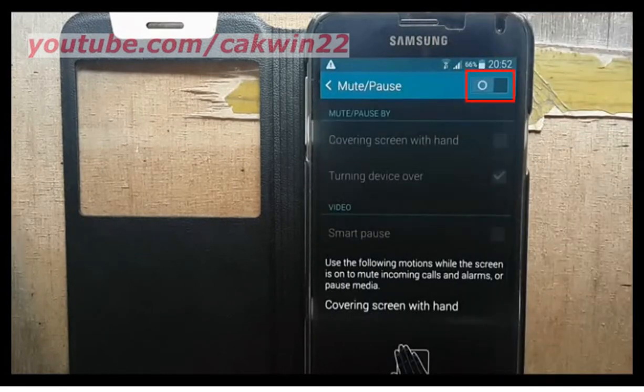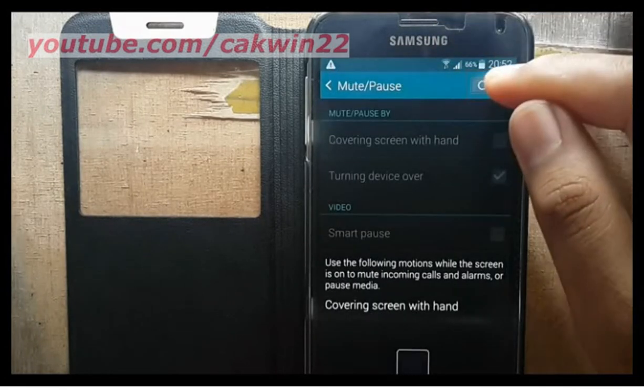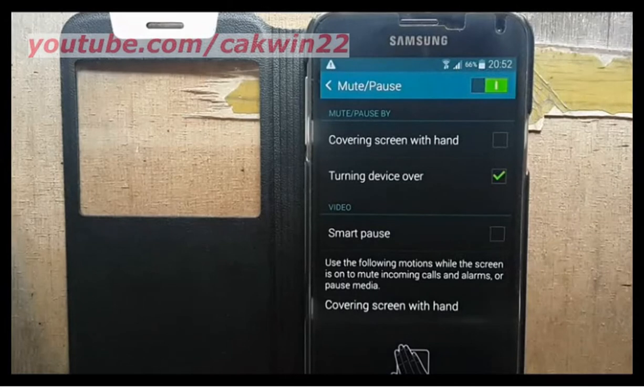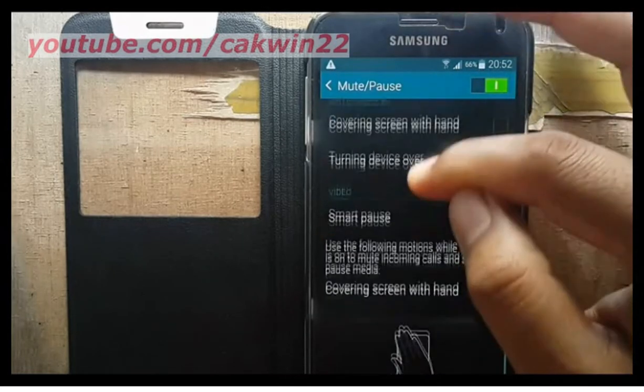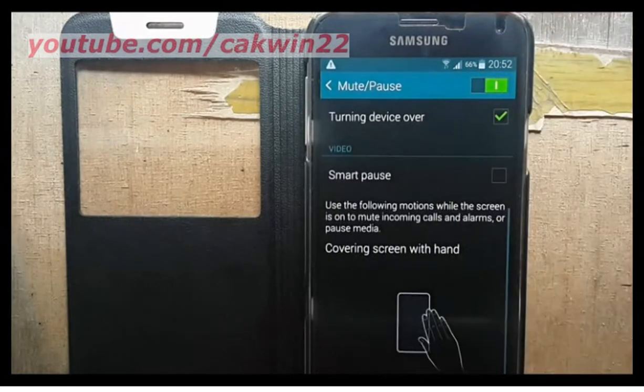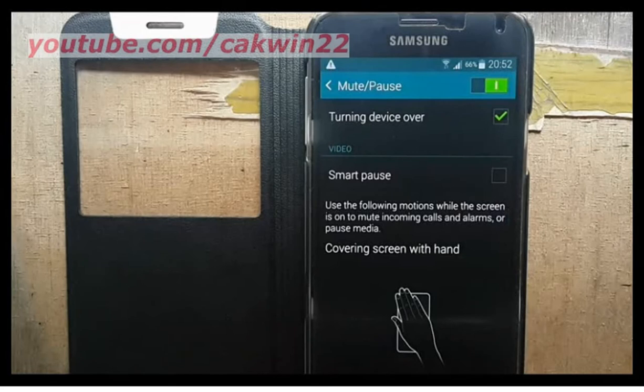Slide the Mute, Pause switch to the right to enable. Check the Smart Pause checkbox to turn on the feature, or uncheck to turn off.